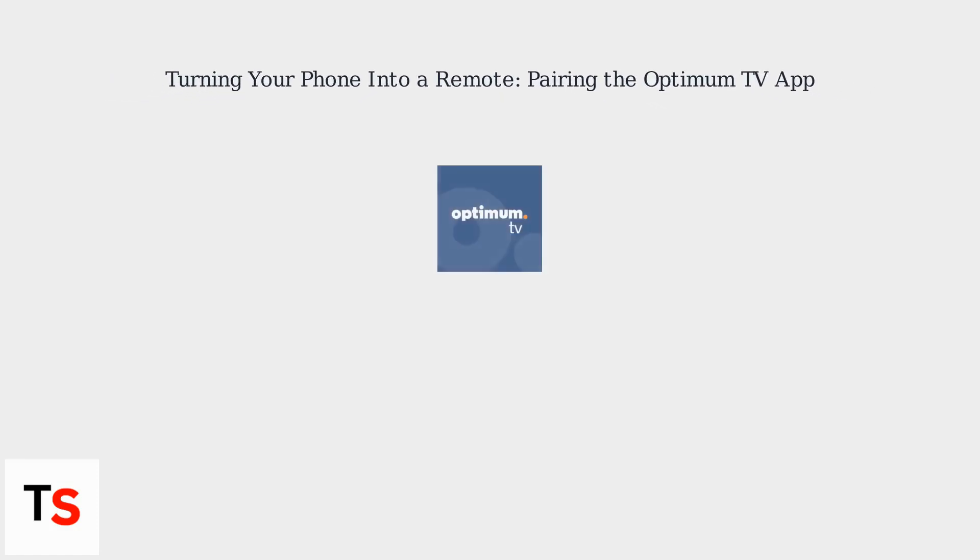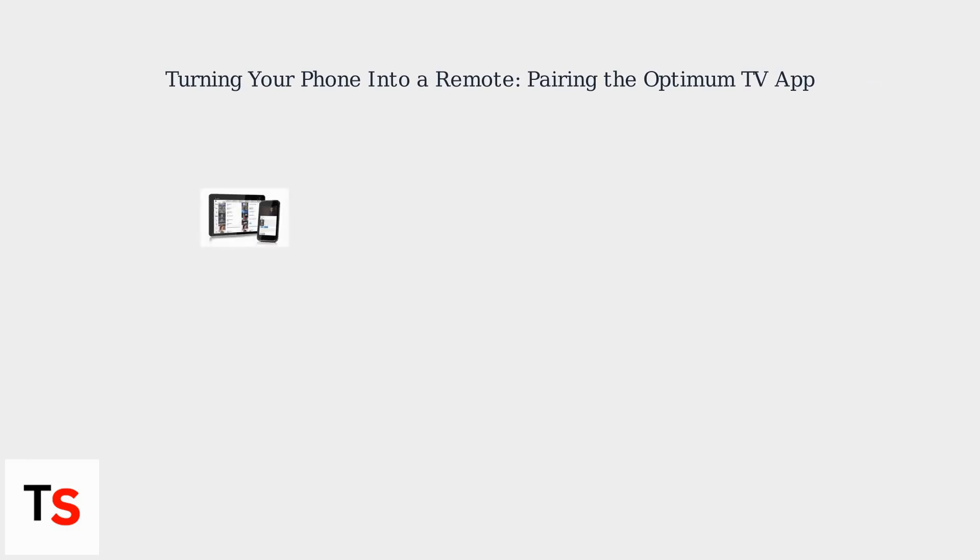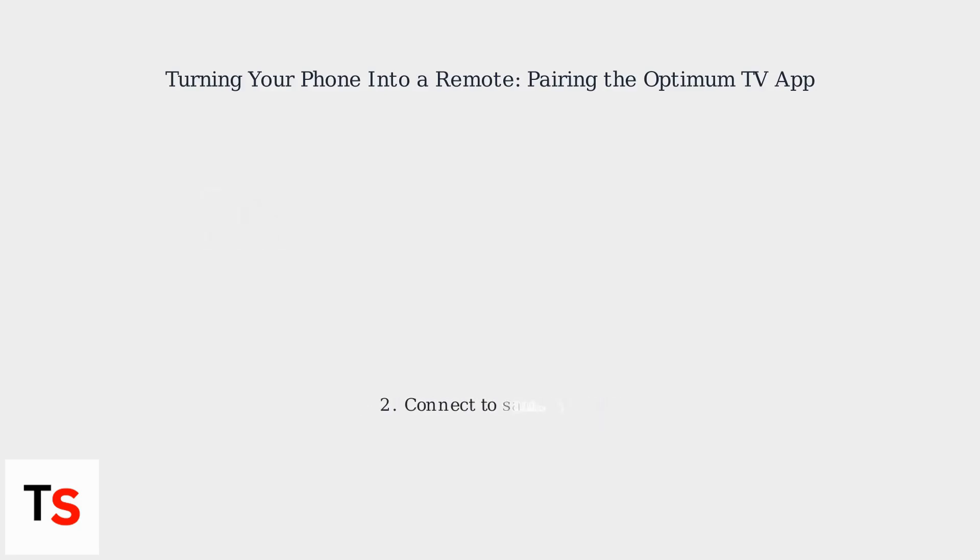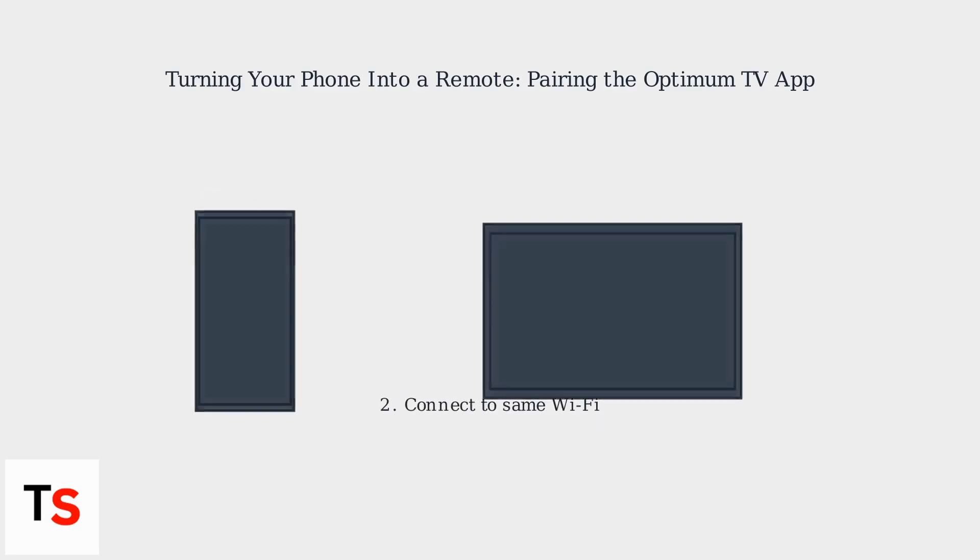Want to ditch your physical remote? The Optimum TV app lets you control your TV using your smartphone or tablet. First, download the Optimum TV app from the App Store or Google Play. Make sure both your mobile device and Optimum cable box are connected to the same Wi-Fi network.